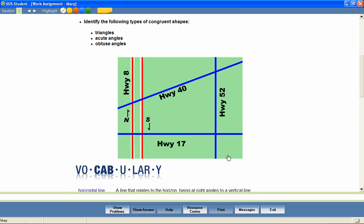Notice how the north and southbound sides of Highway 8 form parallel lines. They are the same distance apart. They could go on forever and would never meet. Highway 52 and Highway 40 cross at an angle. They are called intersecting lines, and where they cross is called an intersection.